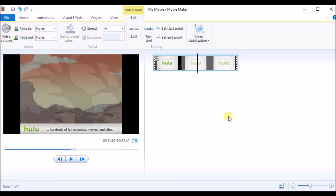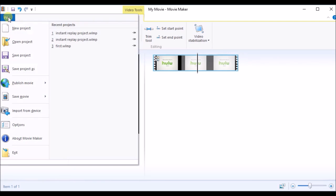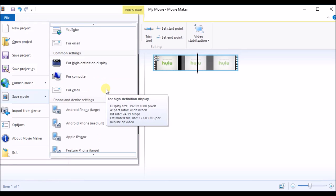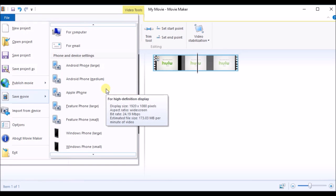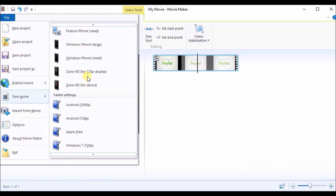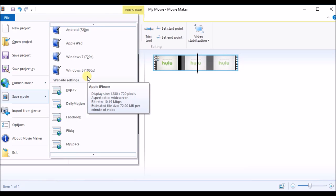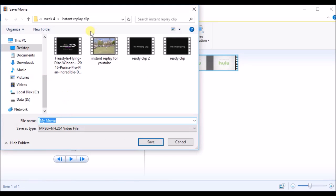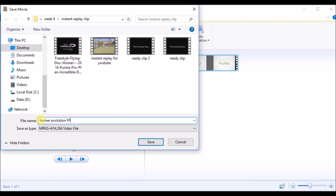I hope you like the video. Let's save it — I'll save it as a movie. You can see there are many options: you can save for Android or whatever you like. I'll save it for my YouTube channel. Just click and select where you want to save it. I'll name it 'Homo Evolution FF Fast Forward'.